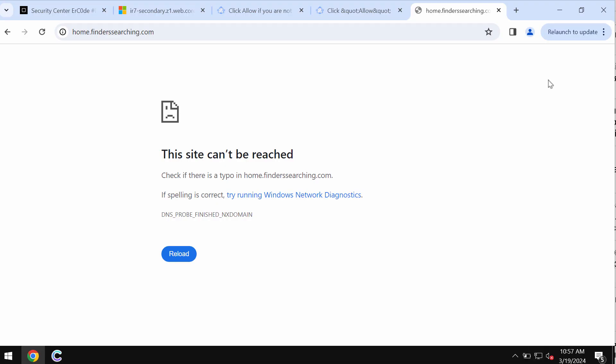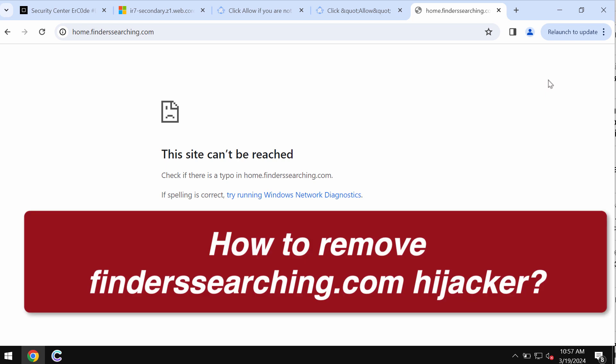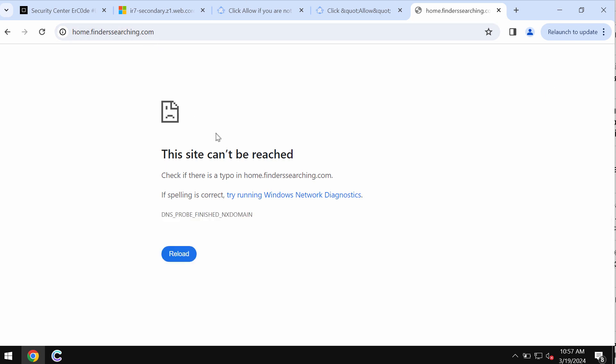This video guide will provide you with instructions that will help you to get rid of the browser hijacker called finderssearching.com.